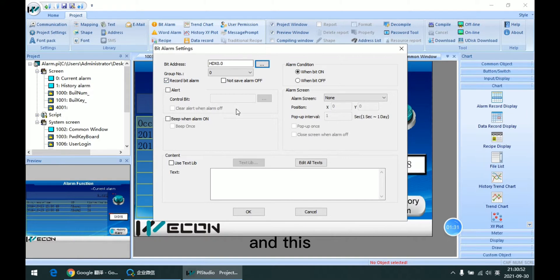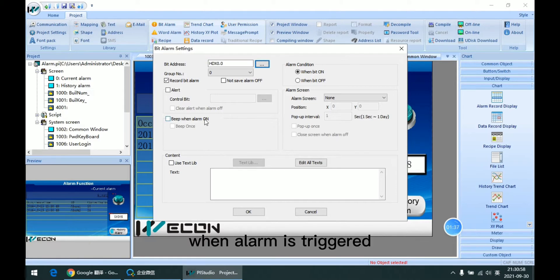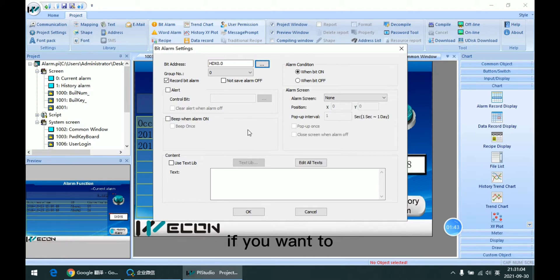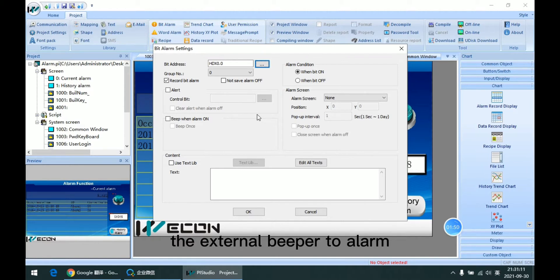And this beep function is to enable the beeper sound when alarm is triggered. But please notice that this beeper sound is small if you want to make beeper better use the alarm.